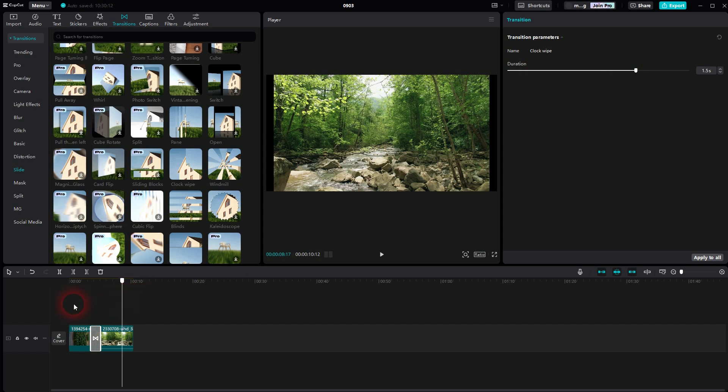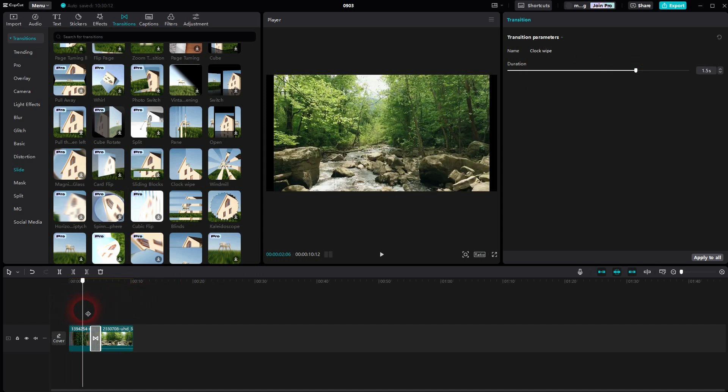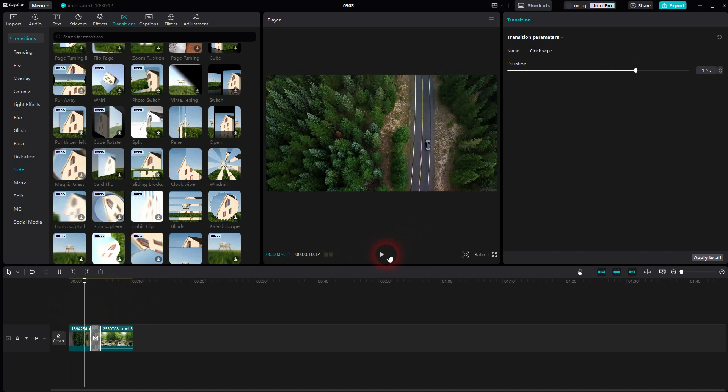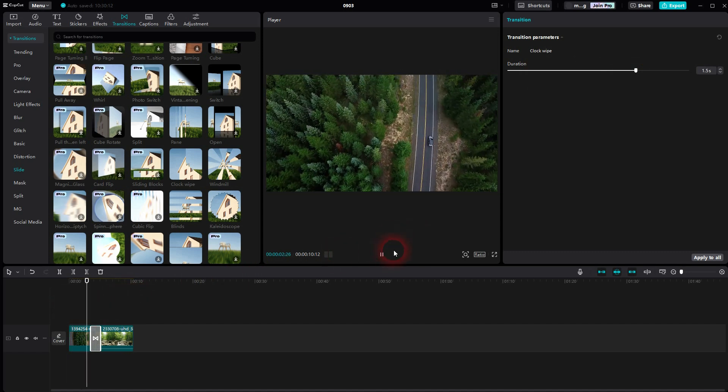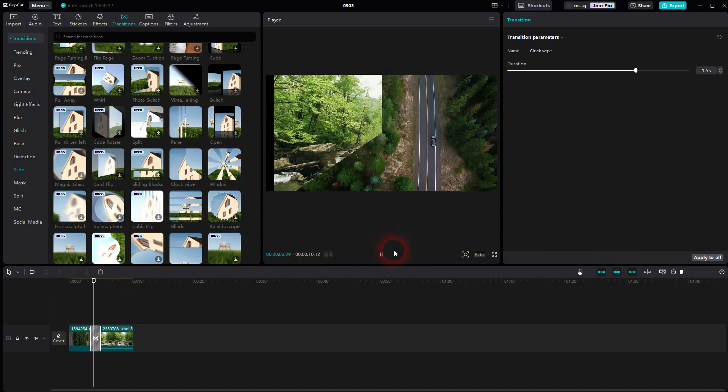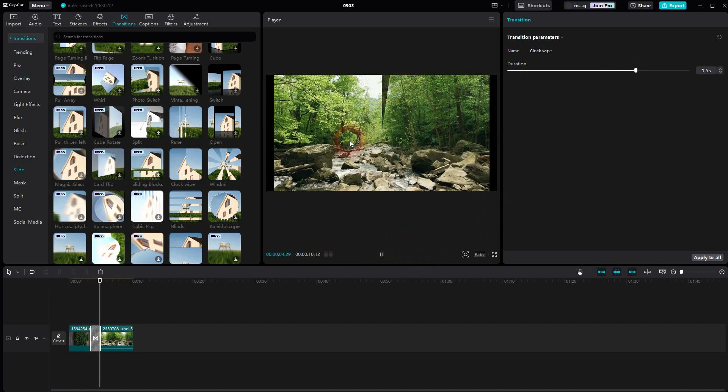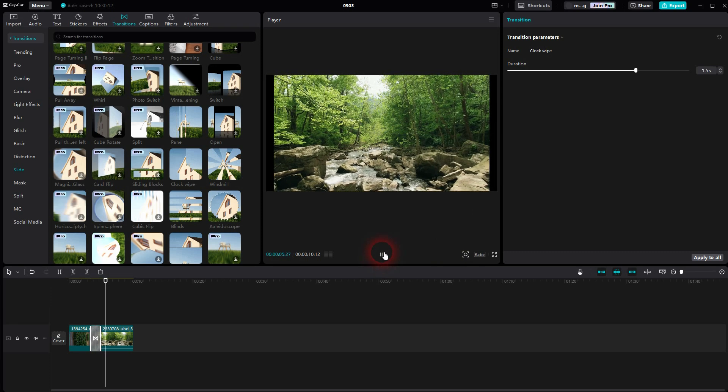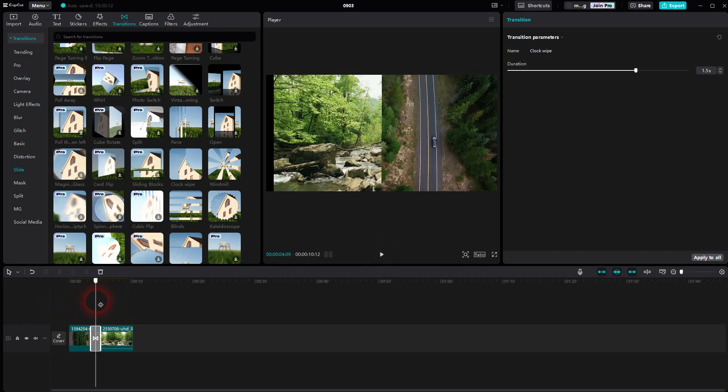For example, you can see that here 1.5 seconds is too slow. You can see how the first video is frozen, so there is no movement in the car anymore.